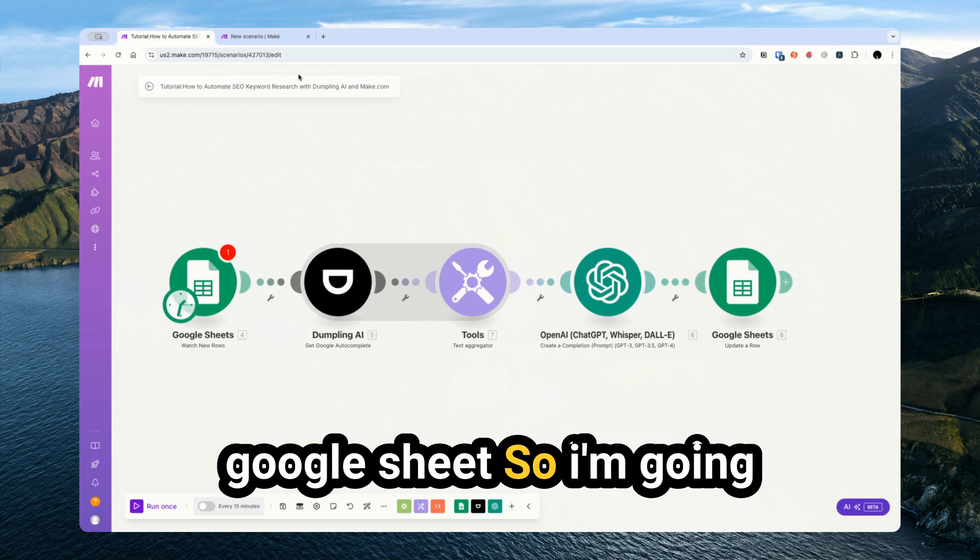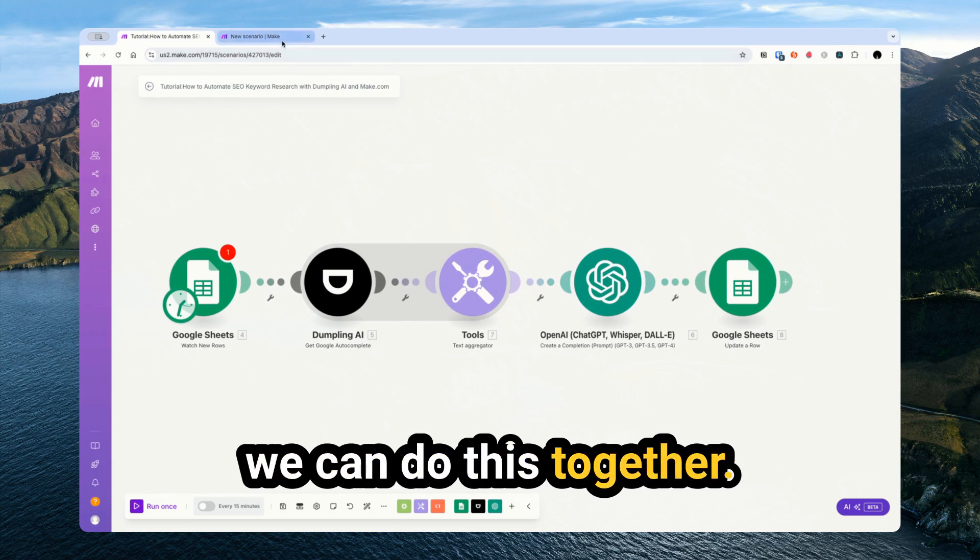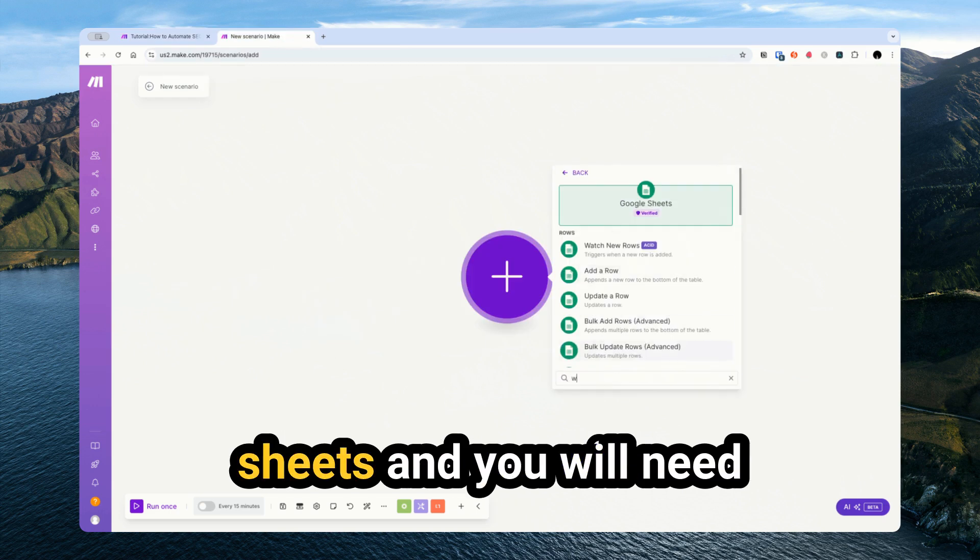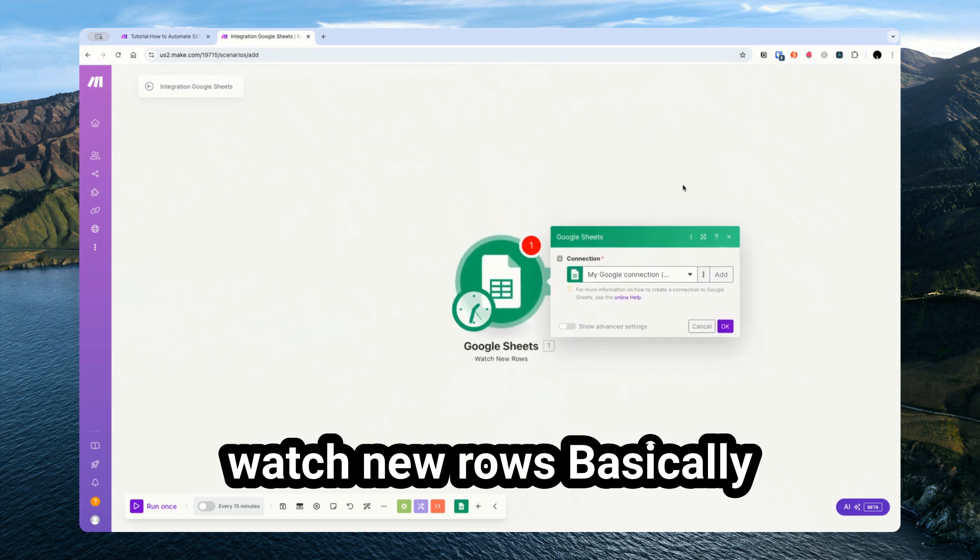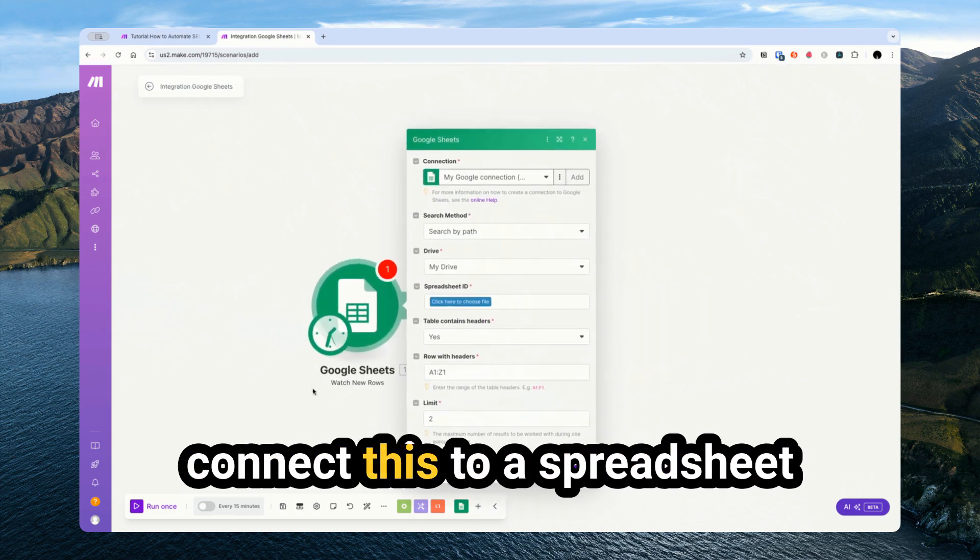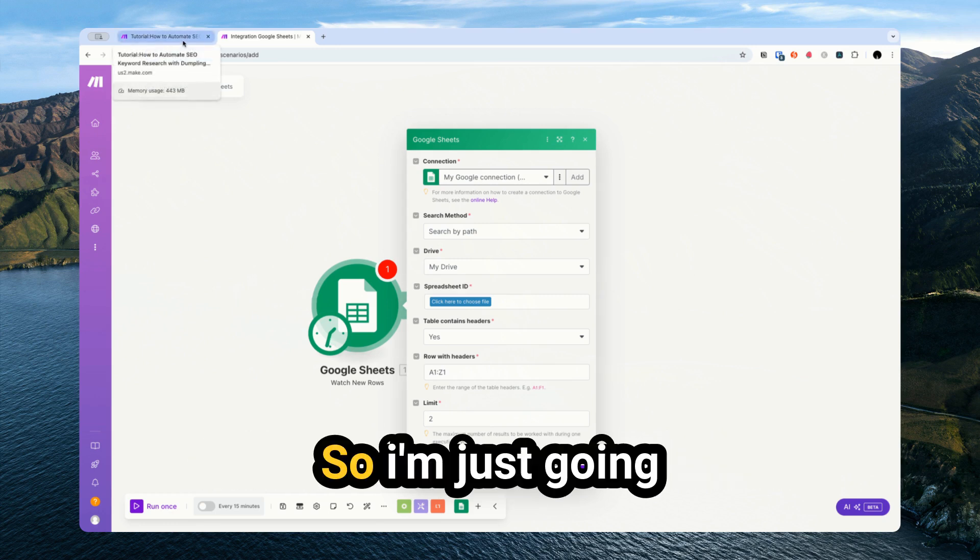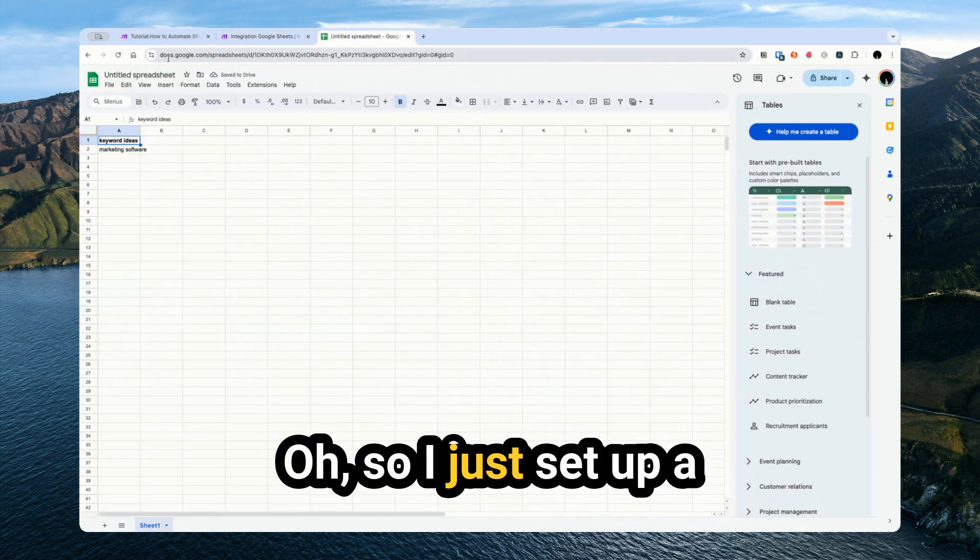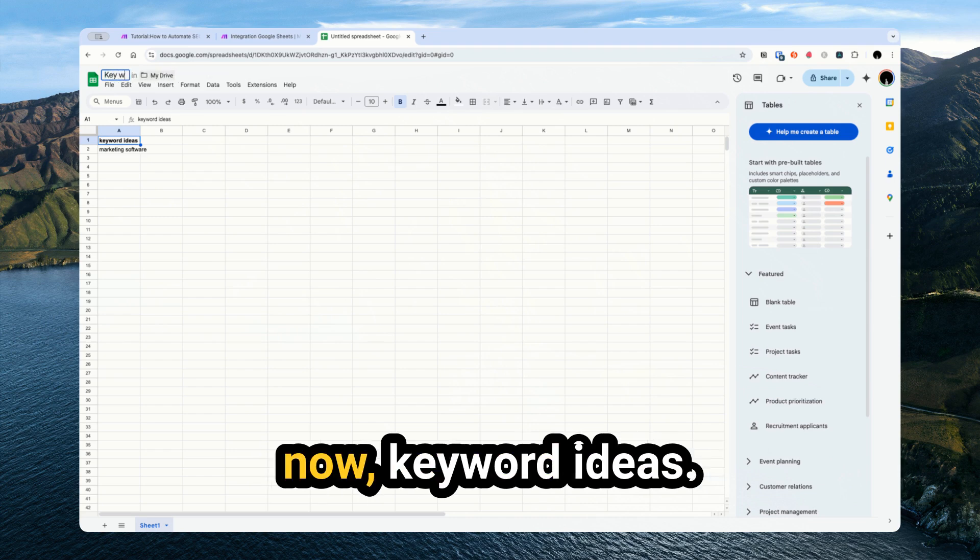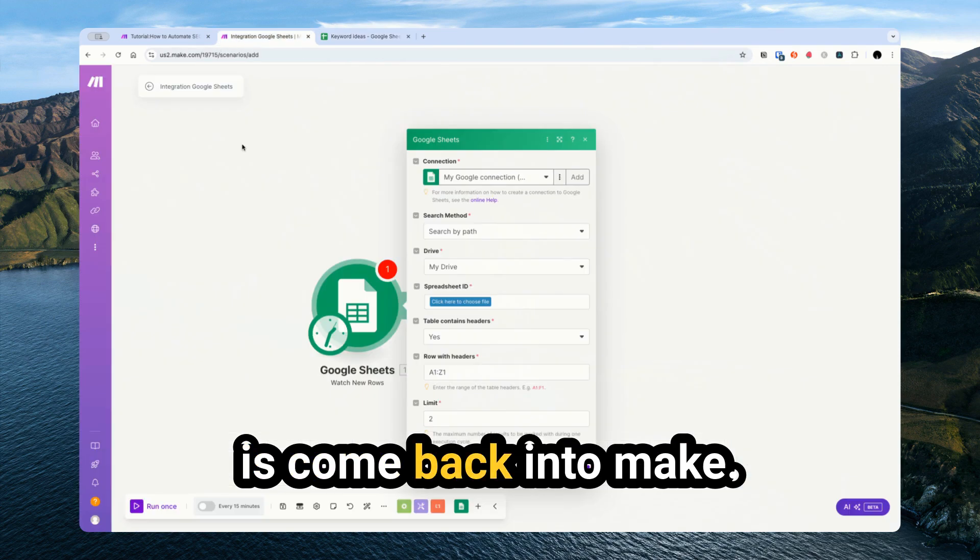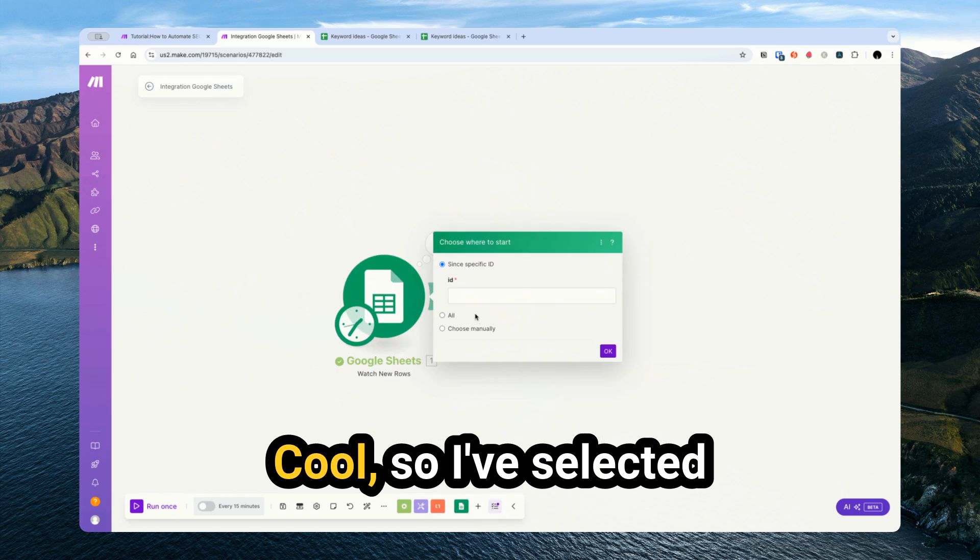So I'm going to start from scratch so we can do this together. First we start with Google Sheets and you will need Watch New Rows. Basically, what we're going to do is connect this to a spreadsheet that has a number of different keyword ideas in it. So I'm just going to set that up now. I've just set up an empty spreadsheet for keyword ideas.